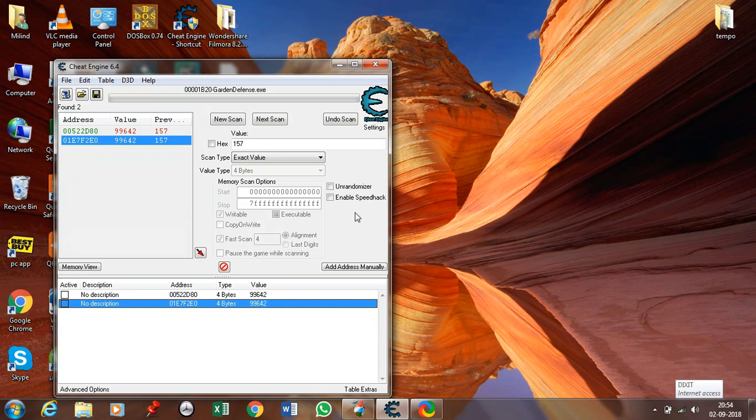Now sometimes you will come across values that are not known to you, like the experience value, life value, health, or many more. This is for the unknown value.